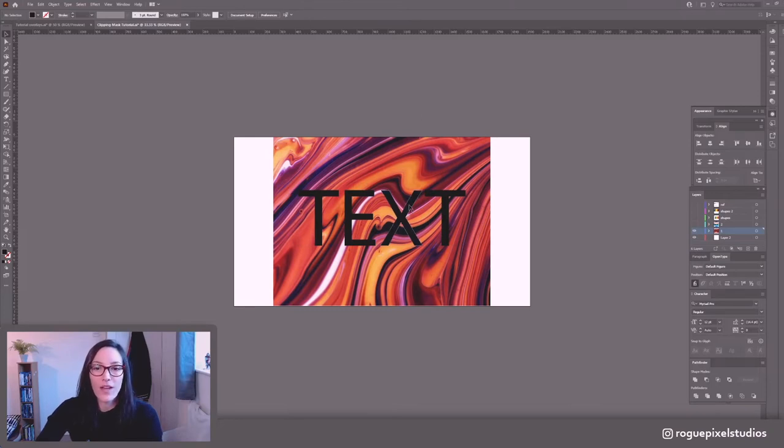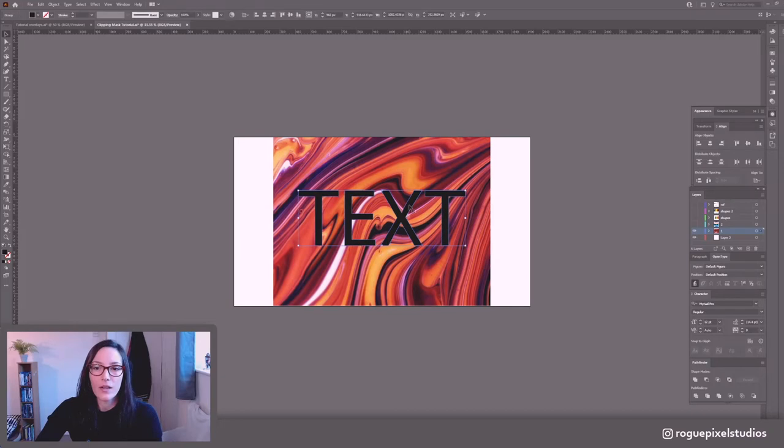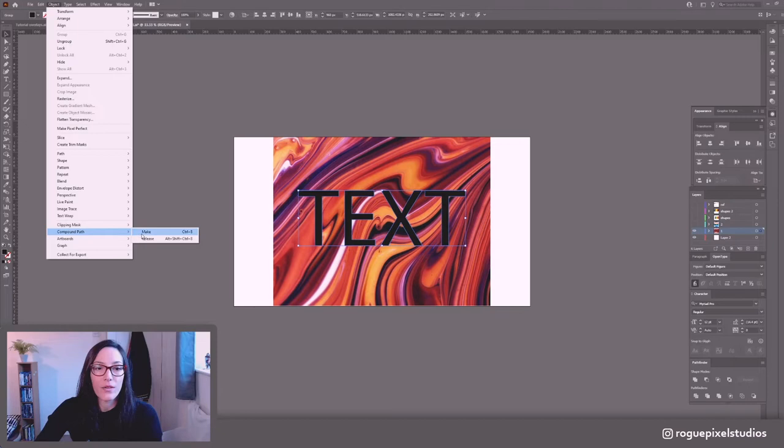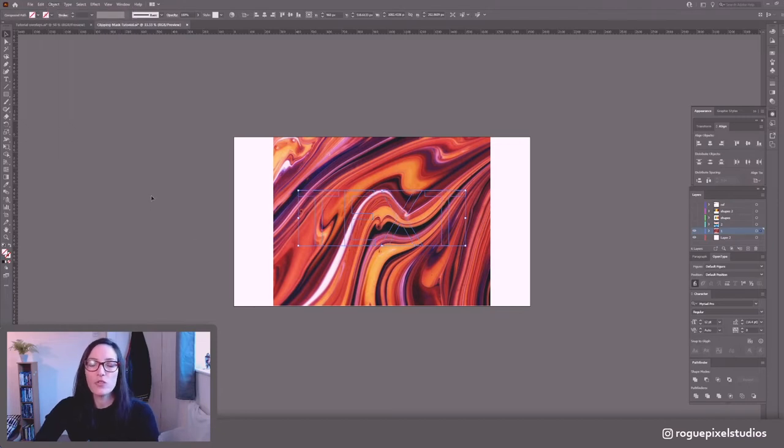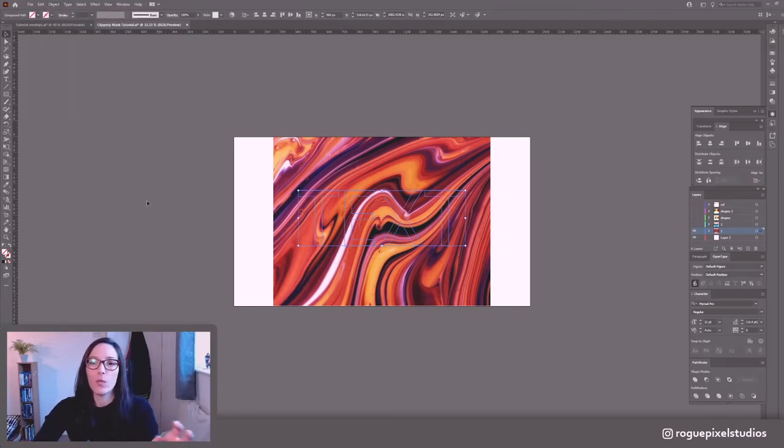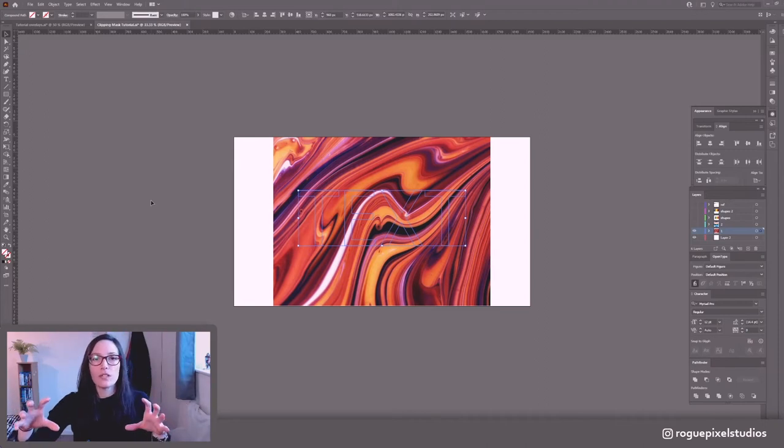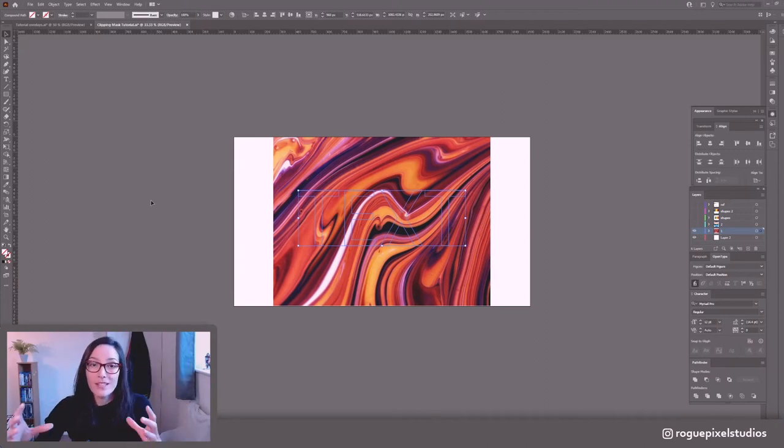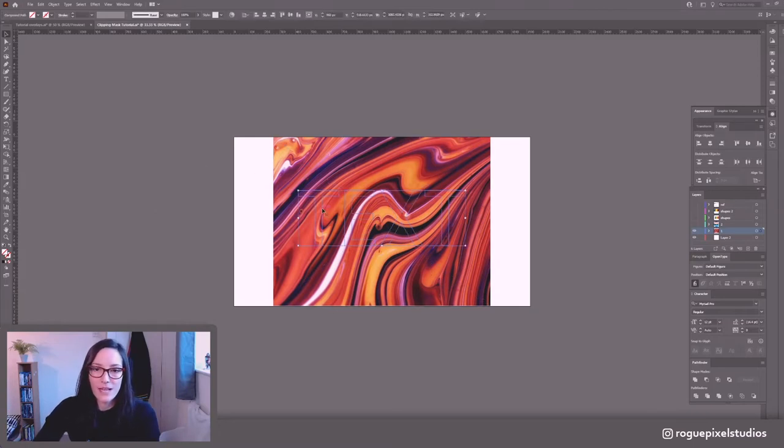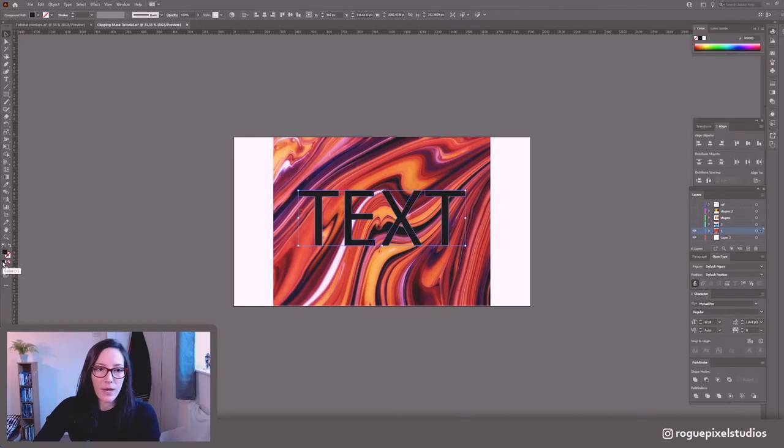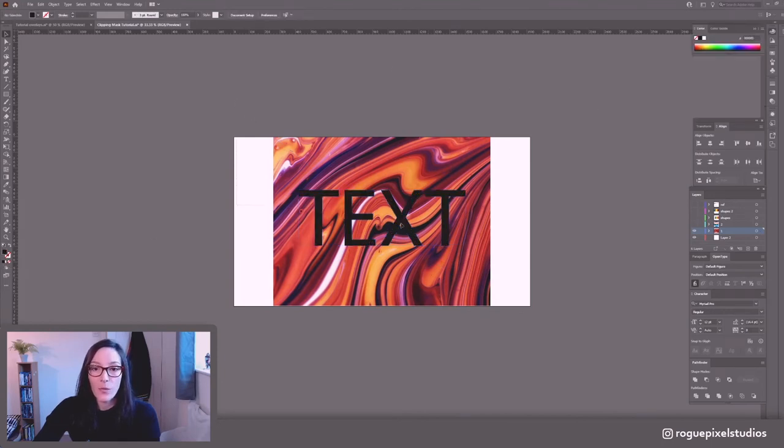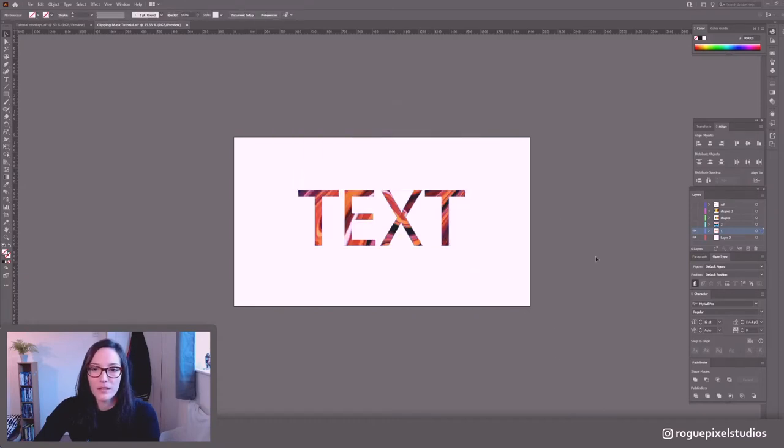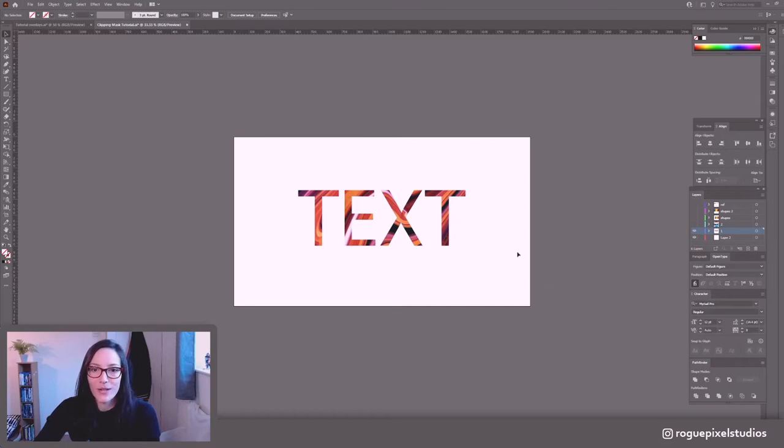So once we've outlined the text, we're going to click on it. We're going to go to object, compound path, make. Make sure that whenever you're working with separate paths, but you want Illustrator to treat them as one single shape, convert it to a compound path. So the text is still there, but the opacity is down. I'll just make it black again, just so we can see what we're doing. So now when I select both and I right click make clipping mask, boom, it's that easy guys. There's nothing else to it.